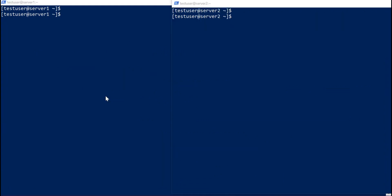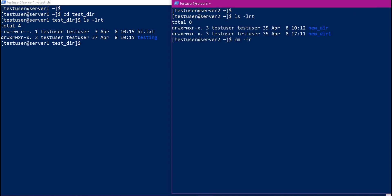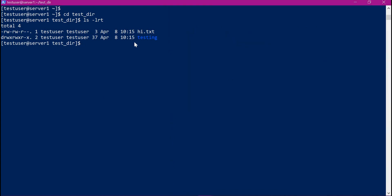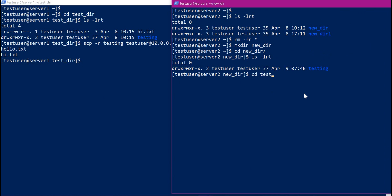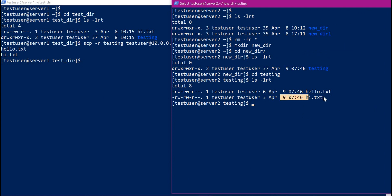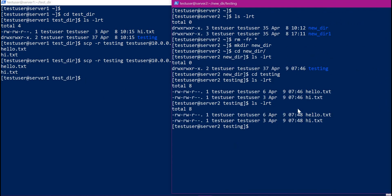Now we have seen how SCP and rsync are used to transfer files between two servers. Let us see the difference between these two commands. In Server 2, I will create a new directory again. Let us try to transfer the testing directory using SCP. Now both files are transferred. In Server 2, we observe the timestamps of both files. After some time, I will execute the same SCP command again without changing any of the source files. Now we can see that the timestamps have changed for both files — meaning the files are transferred again from source to target even though there is no change in the file content.